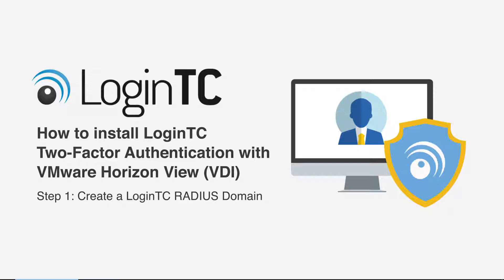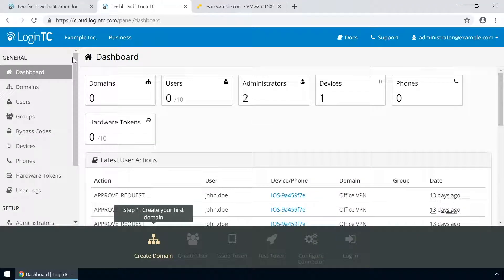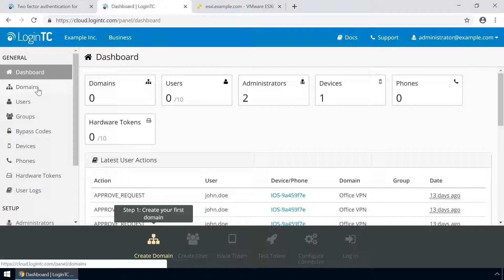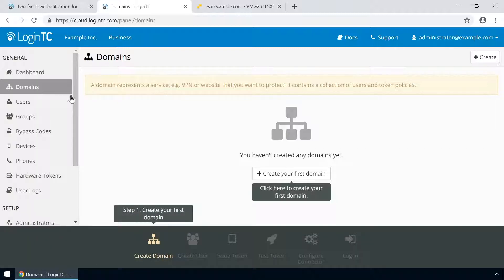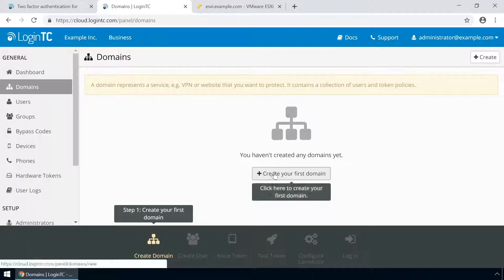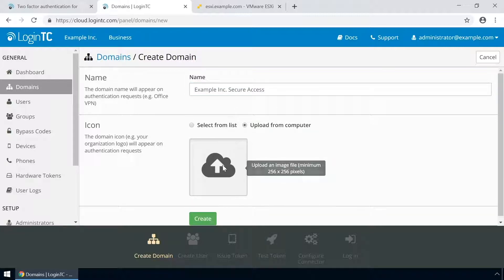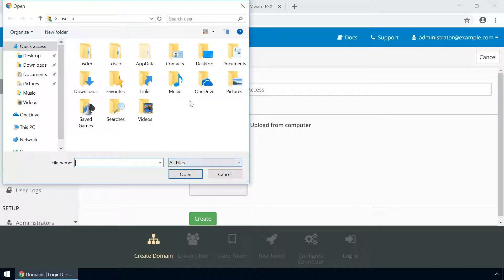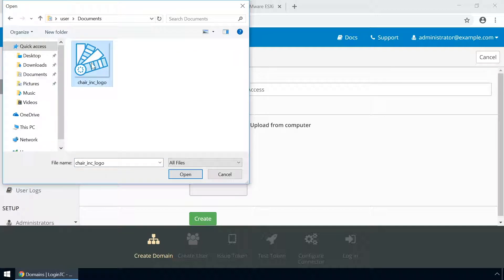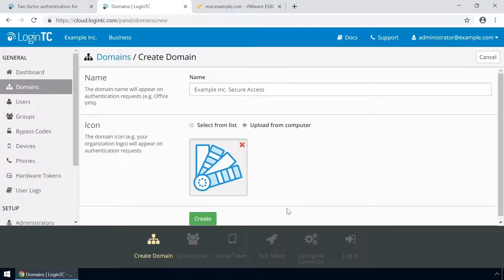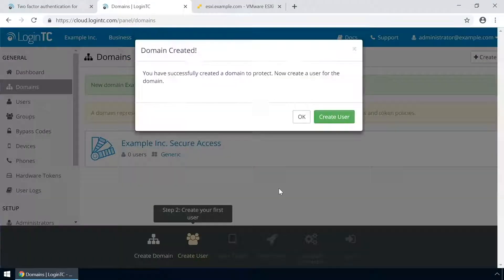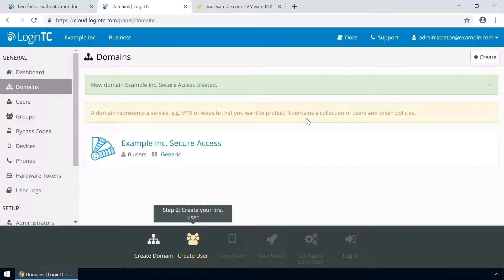Login to the LoginTC admin panel online to get started with the installation process. Click Domains and then click Create for your first domain. Enter a relevant name and pick an icon for your domain. Your users will see the name and icon each time they authenticate. Click Create to complete this step. You now have a domain ready to be used for LoginTC authentication.